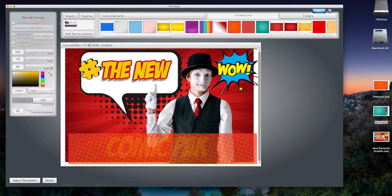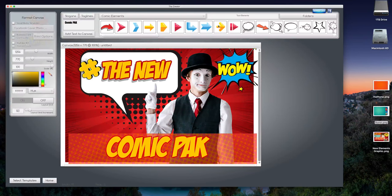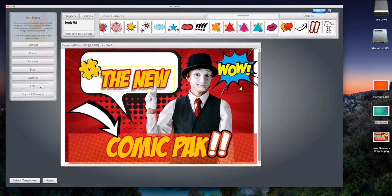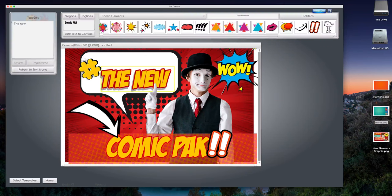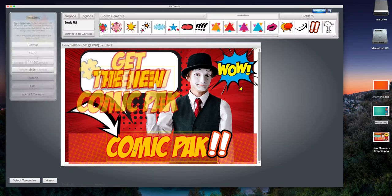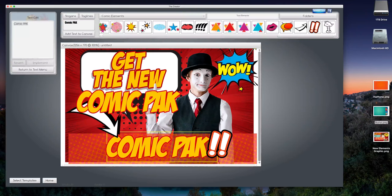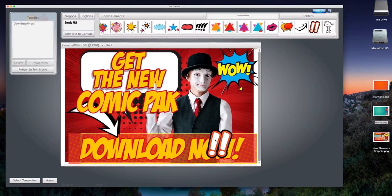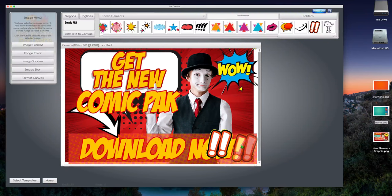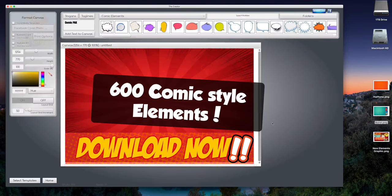Come up here, go to tune elements, change this to 'get' instead of comic pack. I'm gonna change this to 'download now.' Well there you go. The new comic element pack, over 600 elements to use. There's speech bubbles, there's characters, there's all kinds of extra comic elements, there's backgrounds.